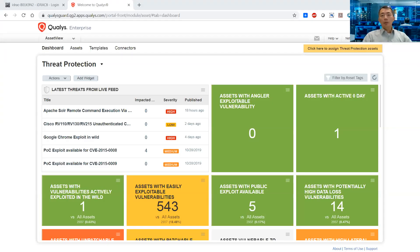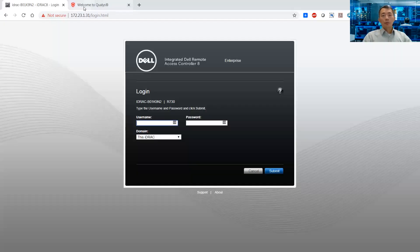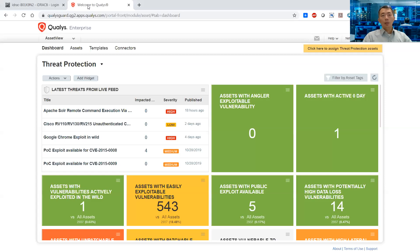Hello everyone, this is Johnny. Welcome to my NSSEC channel. Today I'm going to talk about how to use Qualys to find out your vulnerabilities and how to remedy the vulnerability on your findings.